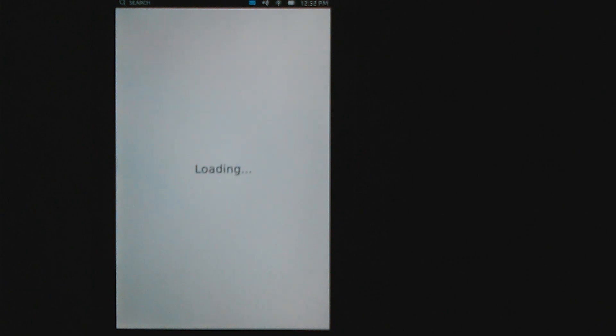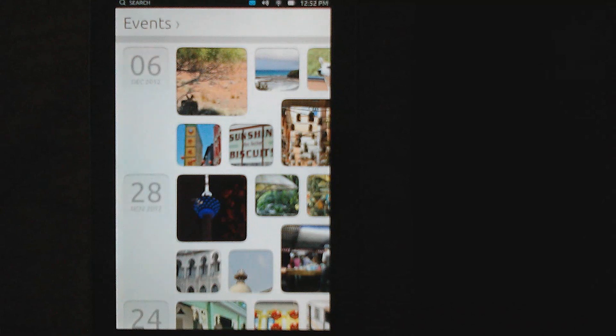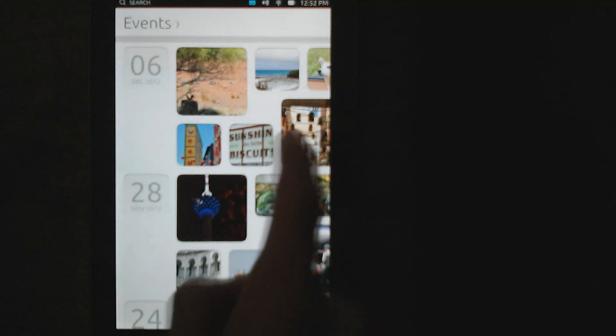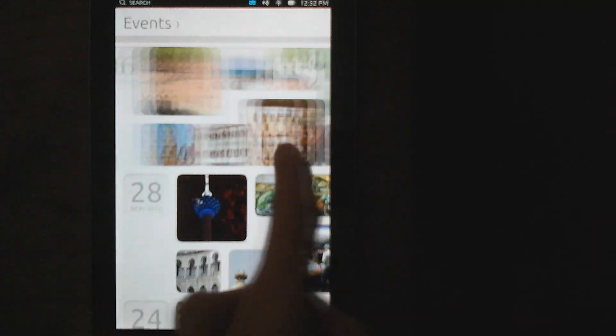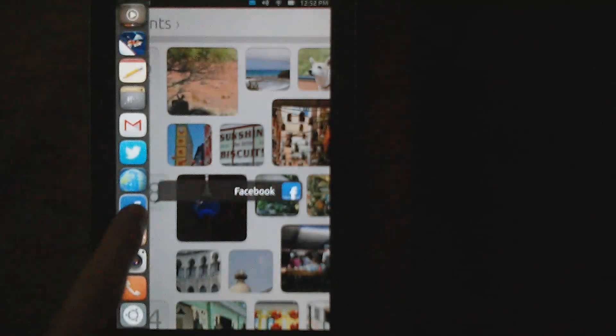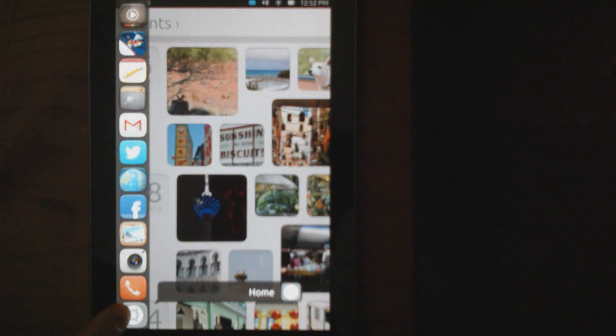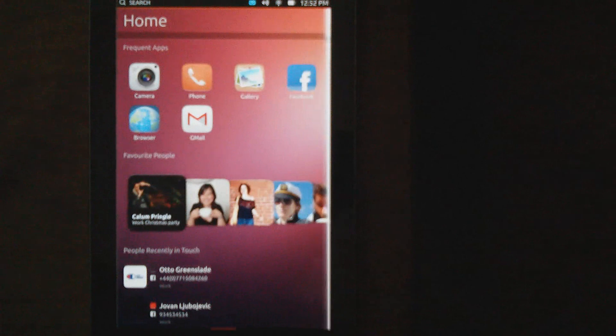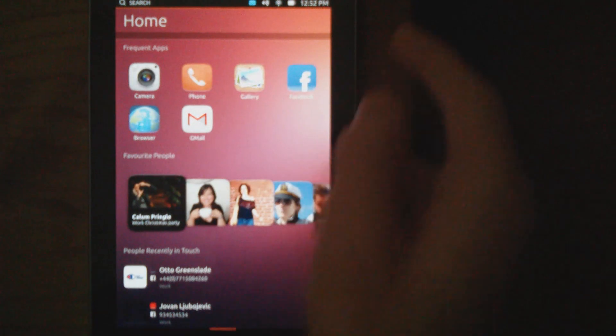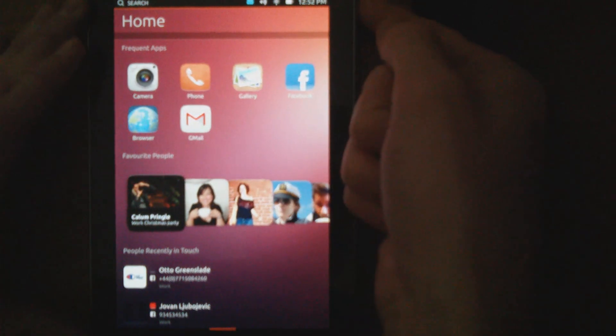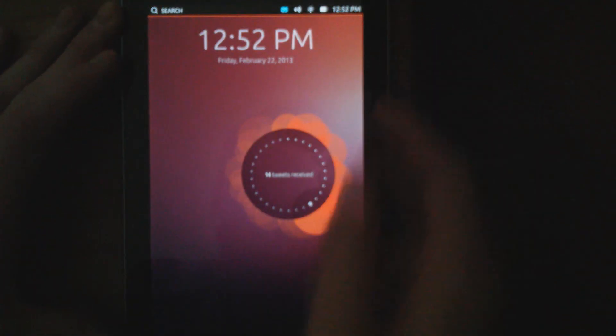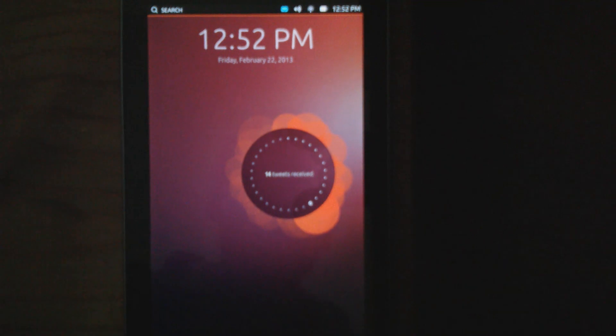It's available on the Nexus 4, Nexus 7, Nexus 10, and the Galaxy Nexus. What you're viewing here is Ubuntu on the Nexus 7, and it's quite easy to flash. You just flash one file through Fastboot, and then two files through Clockwork Mod.